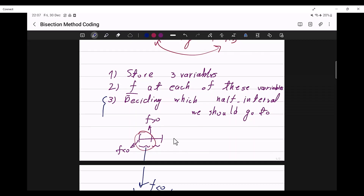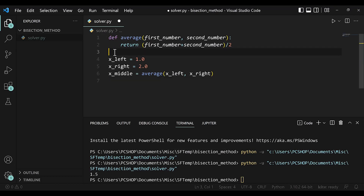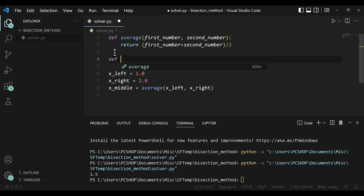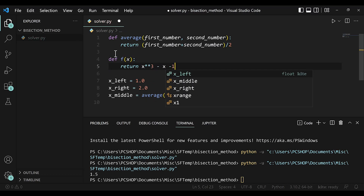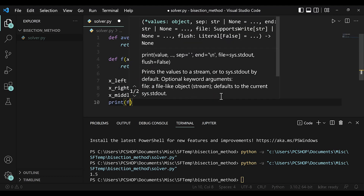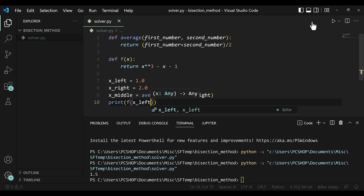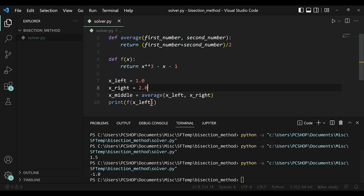The second step is being able to calculate f at each of these values. So let's define another function — we'll call it f of x. f of x will return x to the power of 3 minus x minus 1. So if you want to know the value of f at x left, you'll see that it would be minus 1. This is the second step.